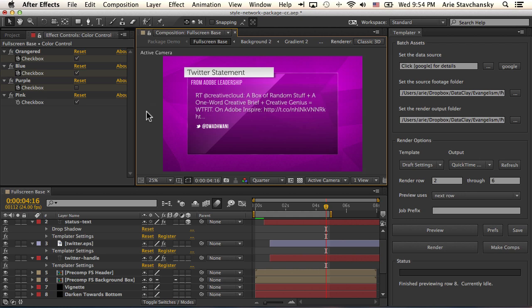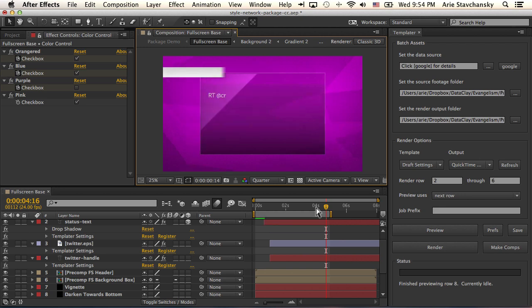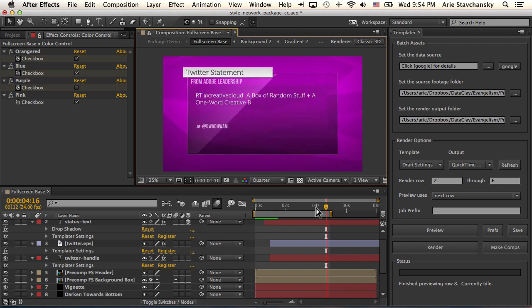So real briefly, I'm just going to preview and then render this out just so I can see how it behaves on a per row basis.